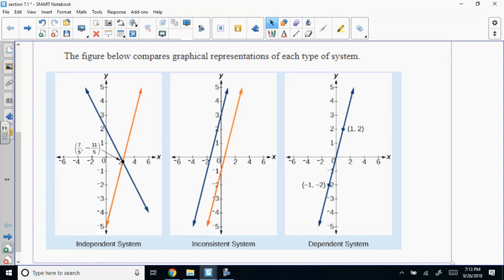You'll look at these from a system standpoint: independent, inconsistent, and dependent. If they ask you what's independent, dependent, or consistent, you have these three pictures to refer back to — one solution, no solution, or infinitely many solutions. There are only three possible answers: they either intersect, don't touch, or are the same line.